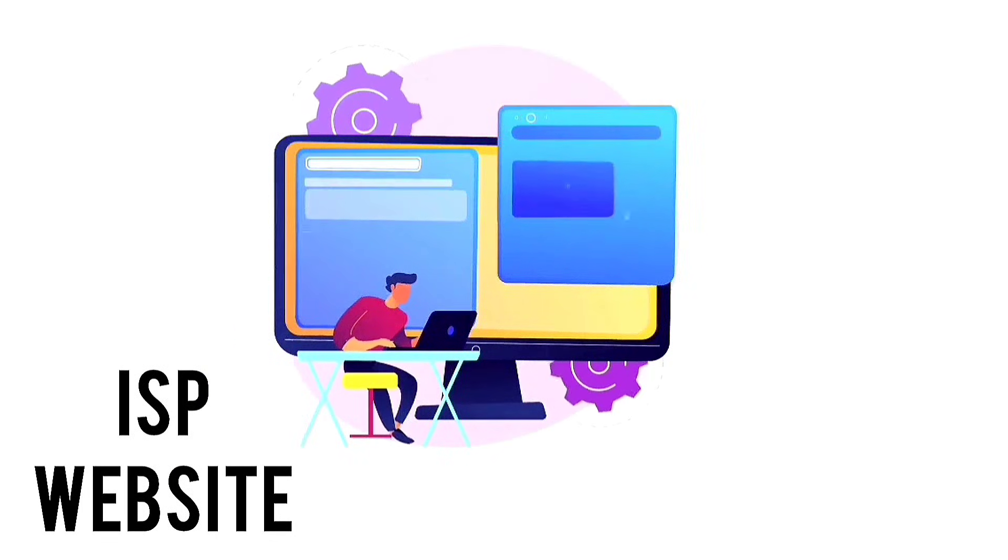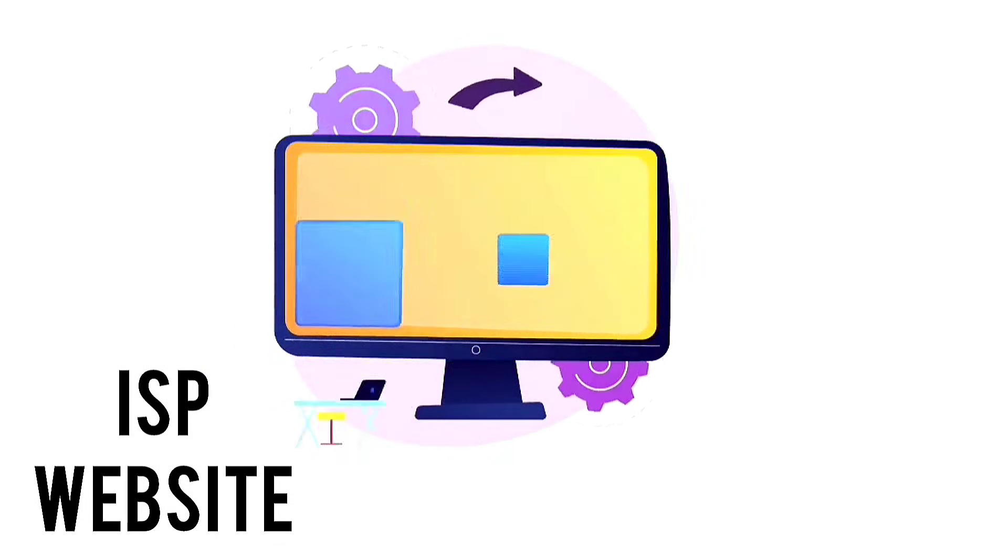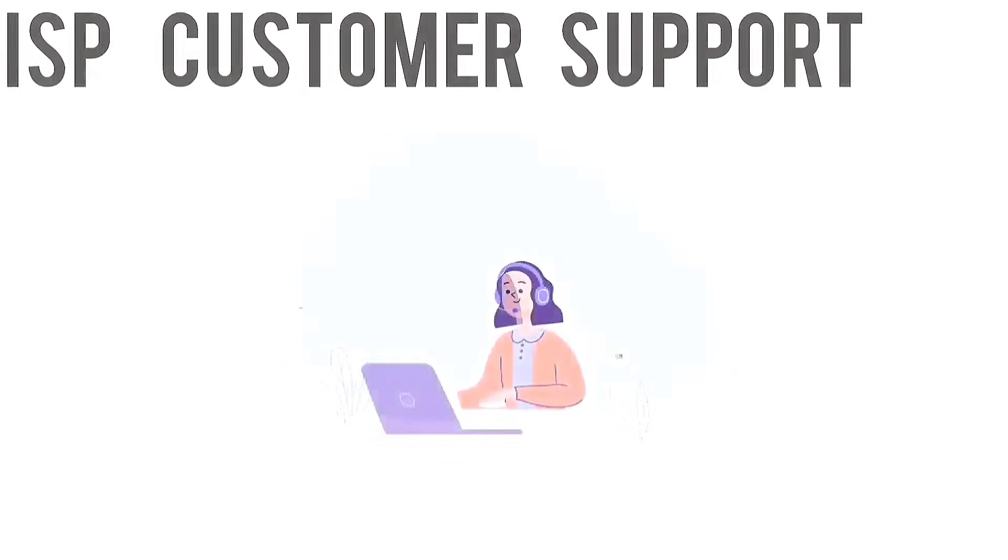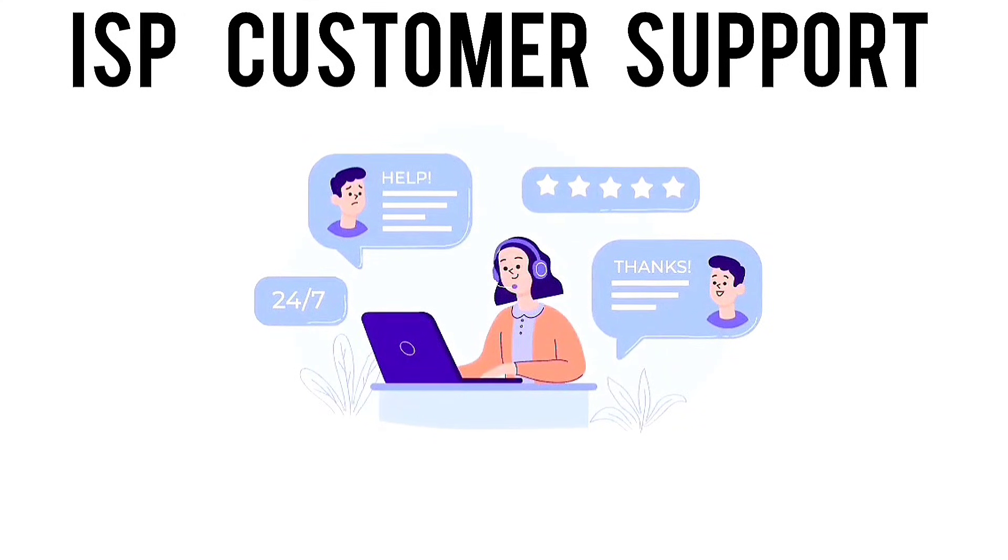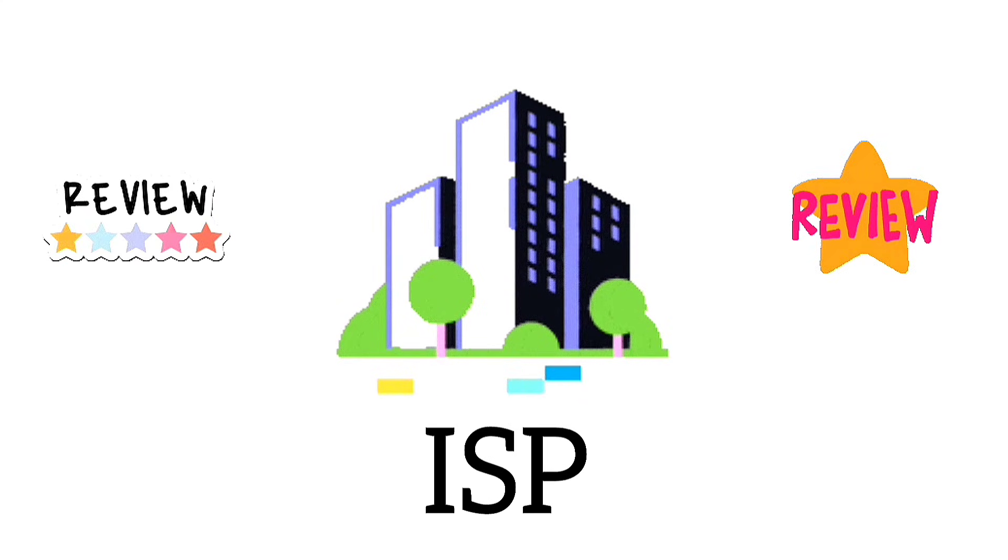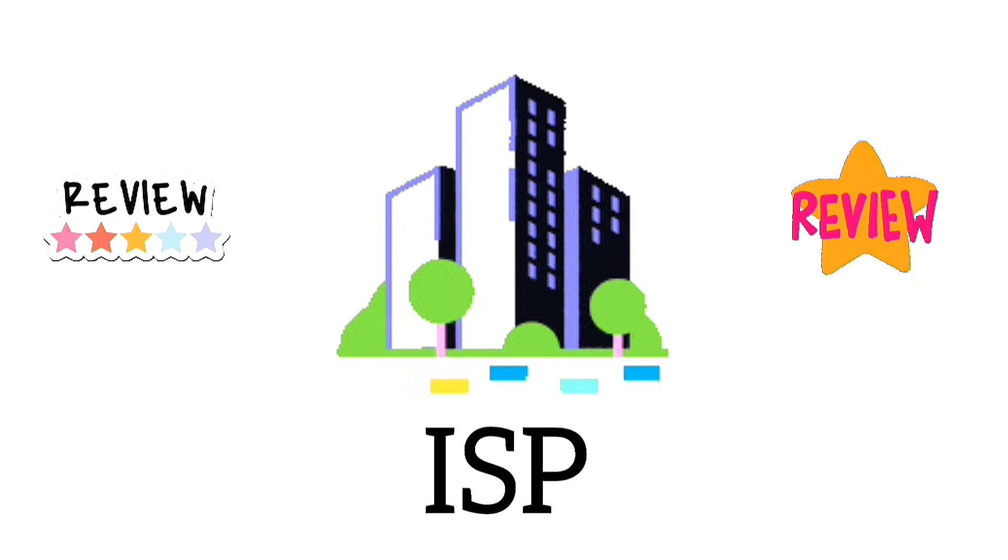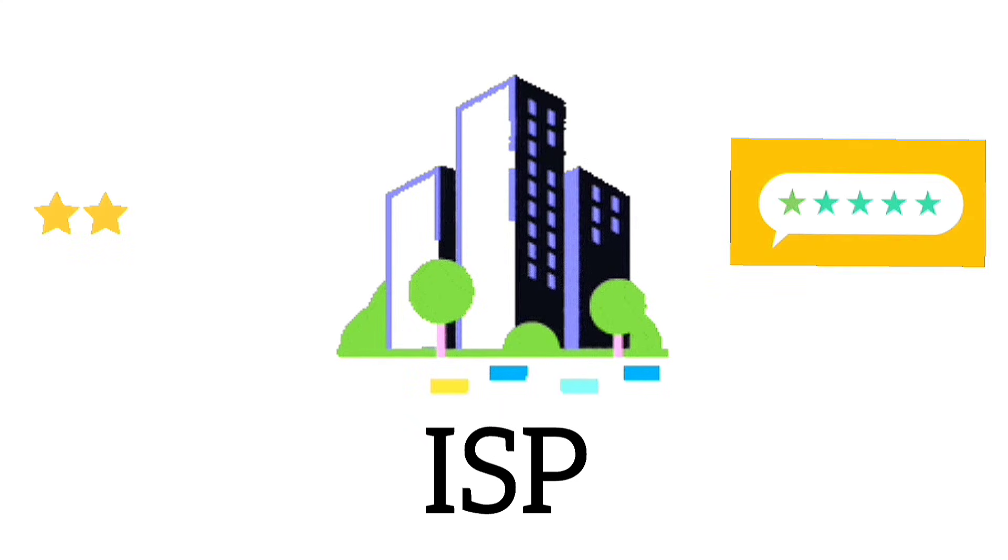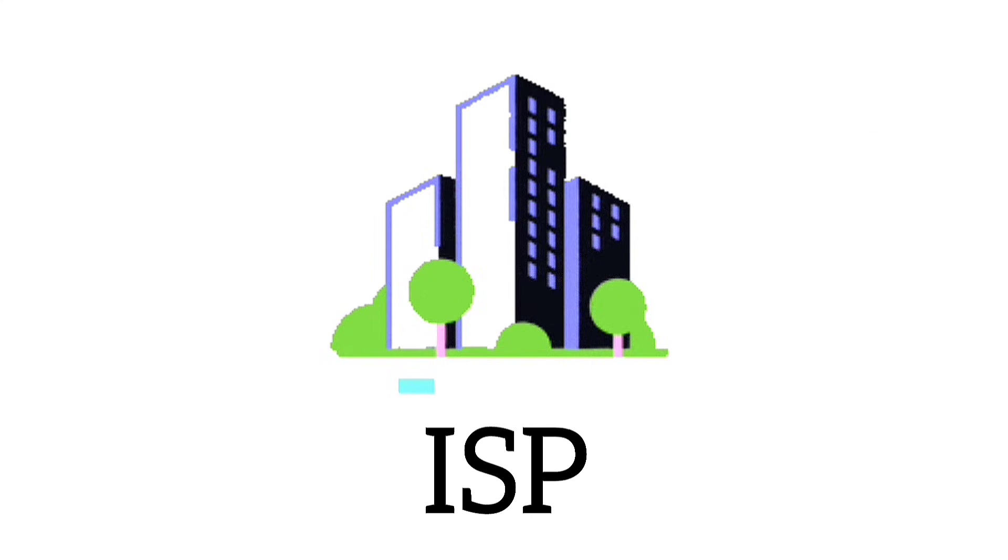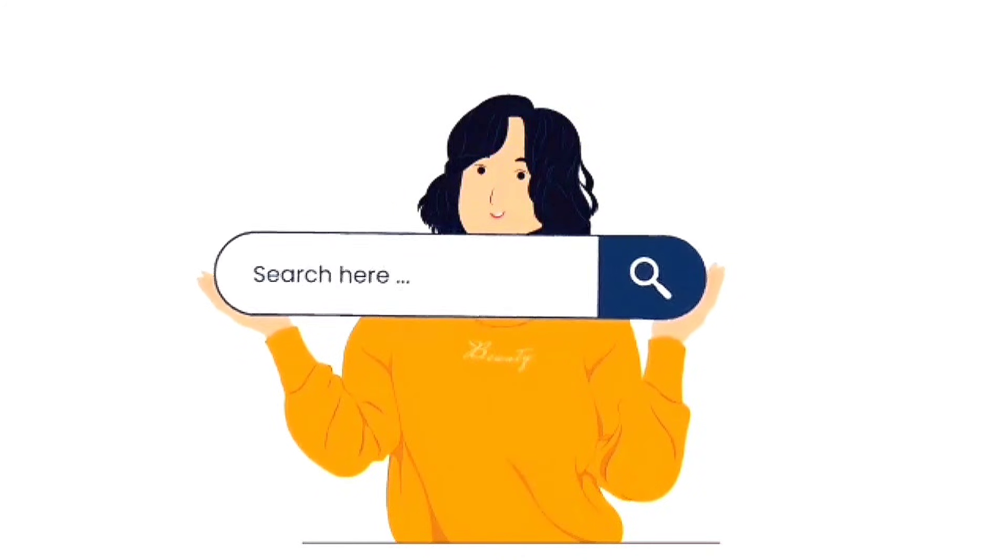Check their service areas, plans, and pricing. Look for ISPs that provide high-speed plans. Research the ISP's customer service reputation. Online reviews and ratings can provide insights into ISP support quality. Look for reviews and ratings of the ISPs regarding their service reliability and speed. Search for reviews by typing ISP name reviews into Google.